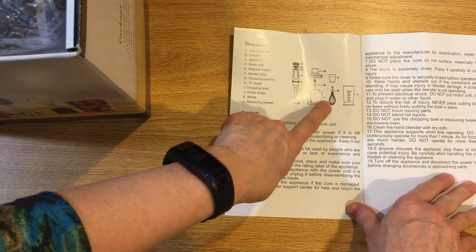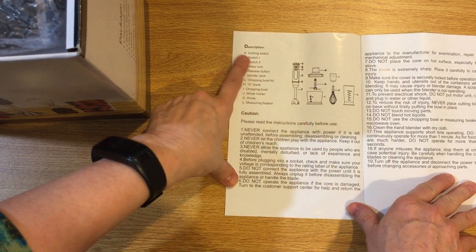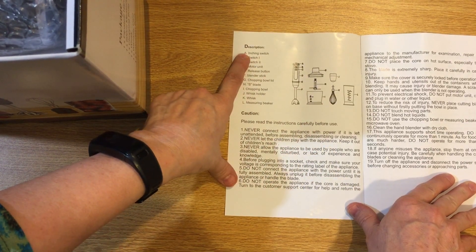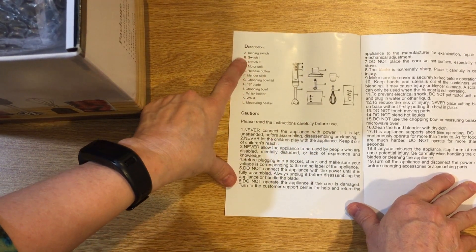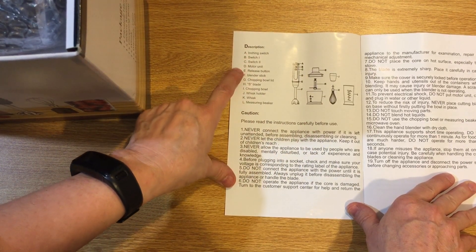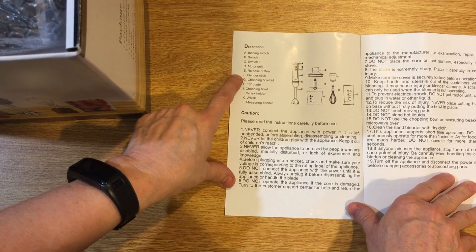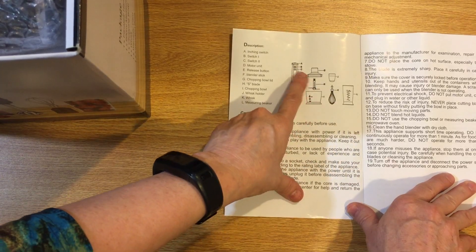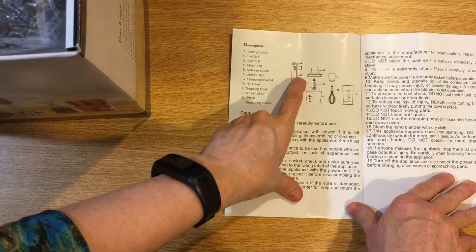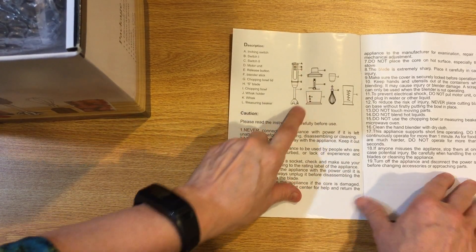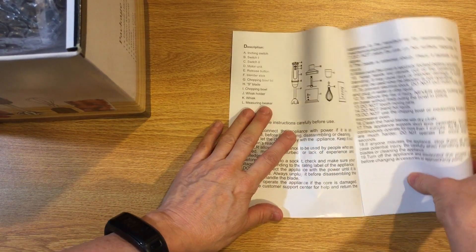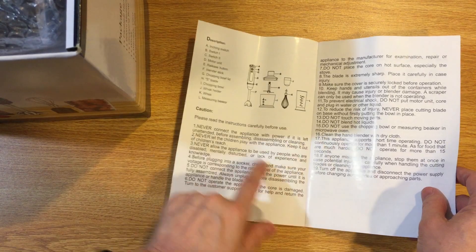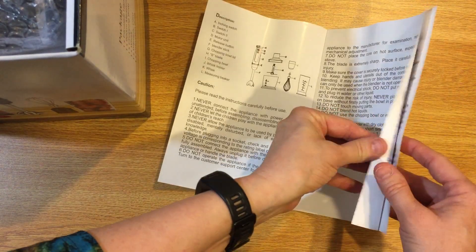It tells you what's supposed to be in the box. The inching switch, motor unit. It shows you what every little thing is, what all the buttons are for on the unit and it tells you all the things not to do.